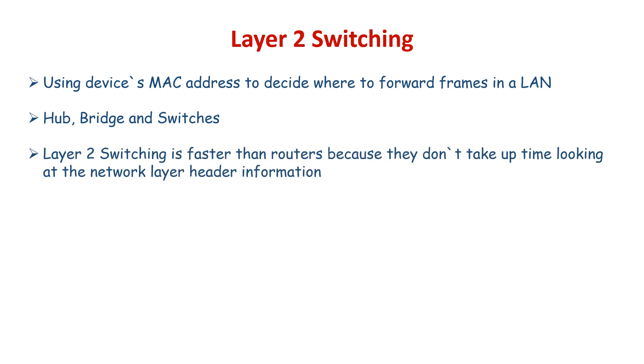Layer 2 switches are much faster than routers because they don't take up time looking at the network layer header information. Instead, they look at the frame's hardware address to decide whether to forward, flood, or drop the frame.